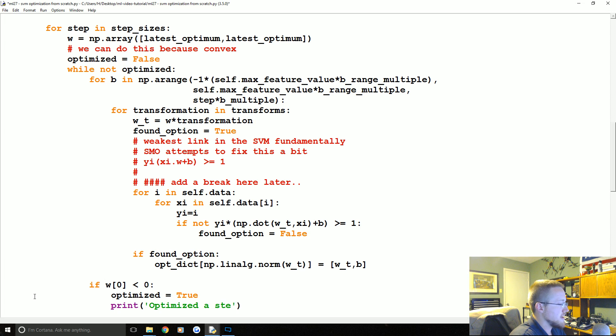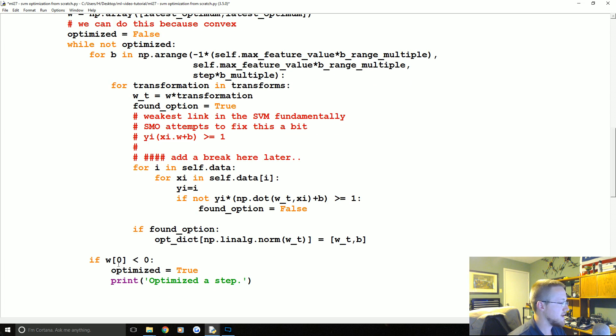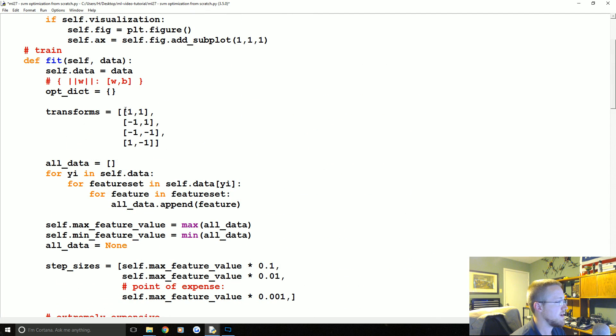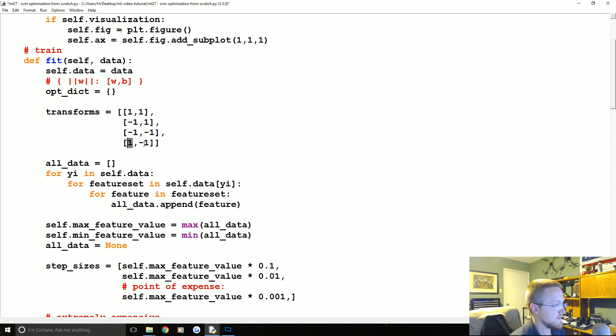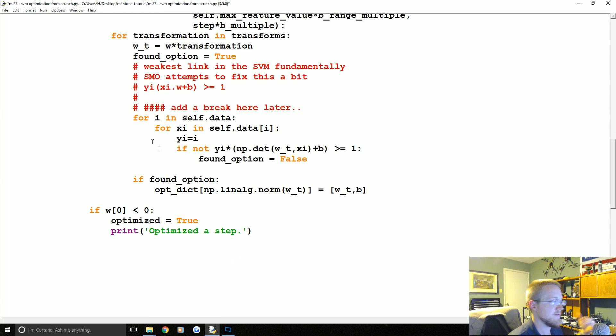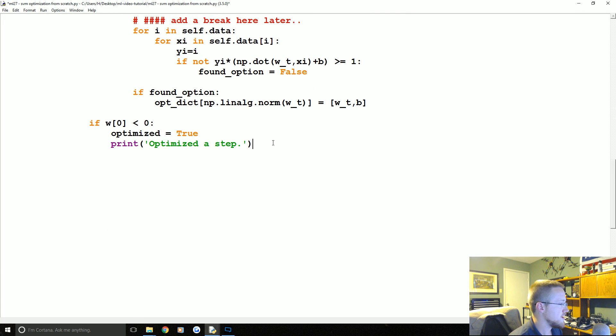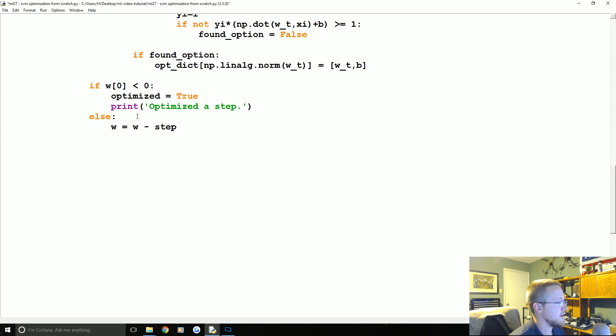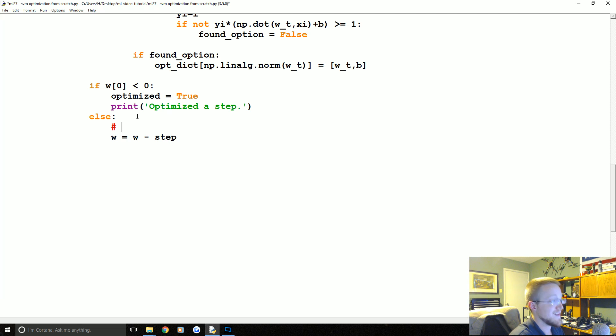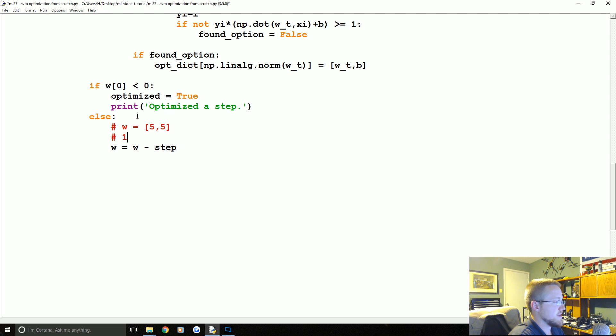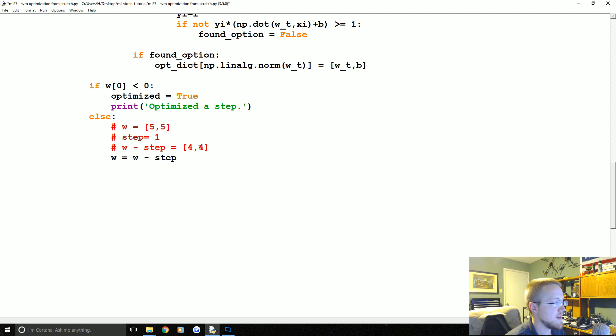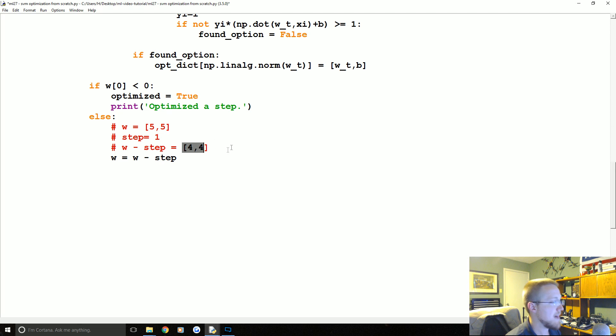Optimized, optimized a step. And the reason why we can say less than zero is because we're transforming here. So if B is five five, we've tested five five, negative five five, negative five negative five, five and negative five. So we don't need to go any further past zero at this point. So we optimized a step. Else, if it's not less than zero, then we need to take that step. So W equals W minus step. And just for clarity, someone more familiar with the math fundamentals of a vector could tell us, but currently W is equal to something like, let's say, five five.